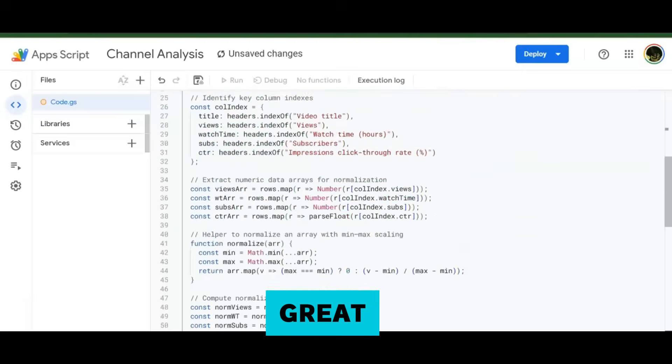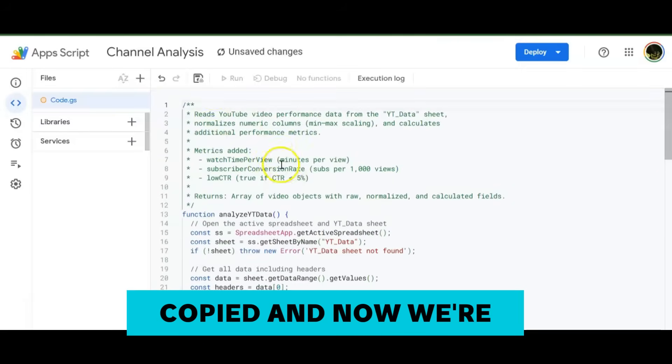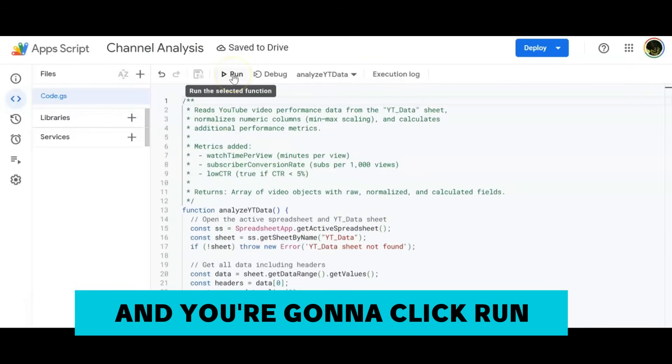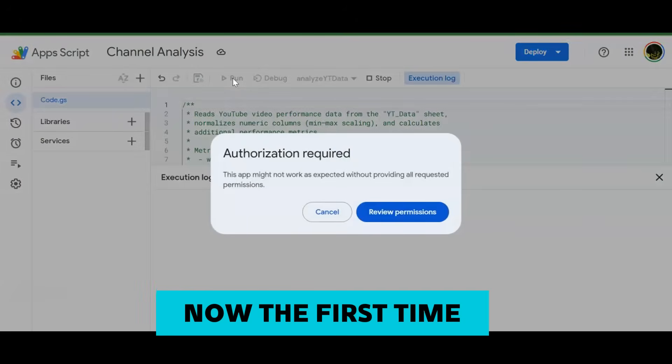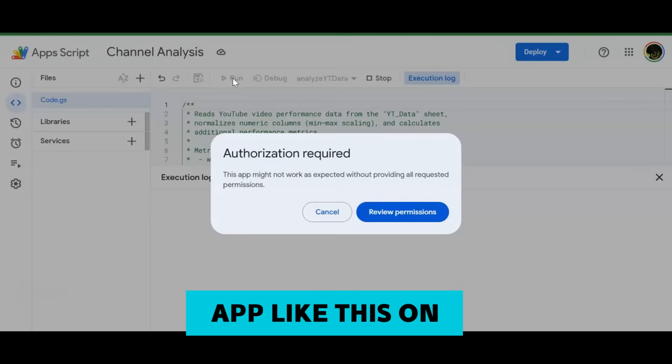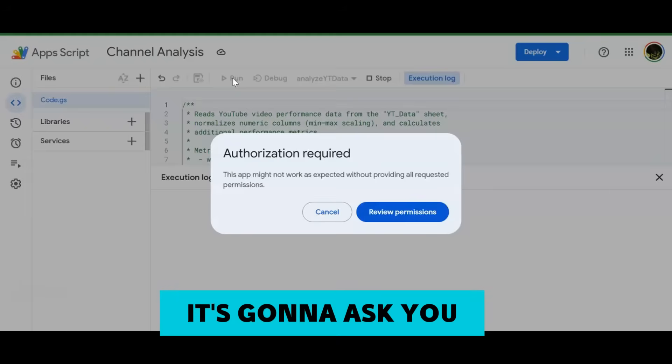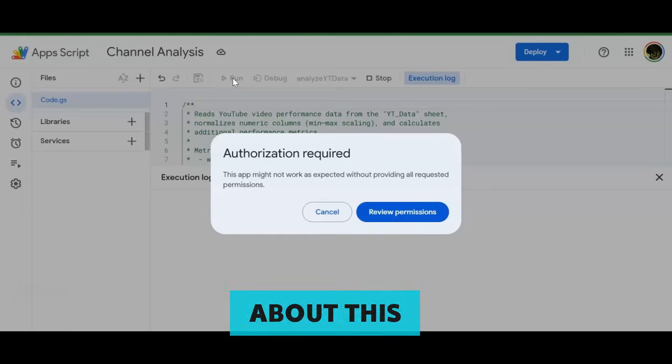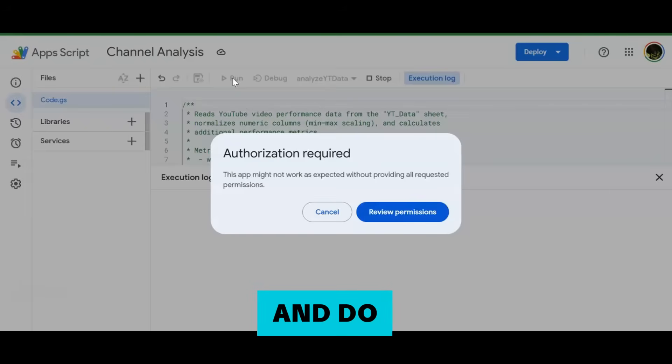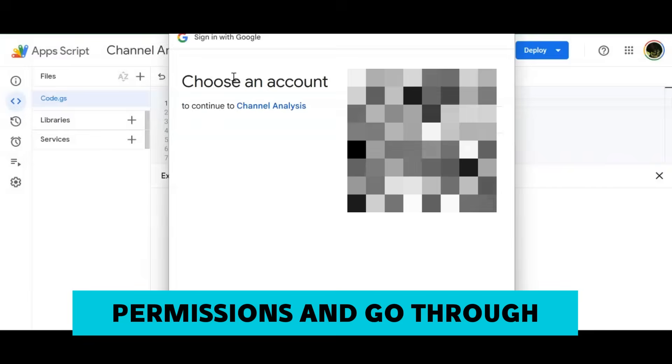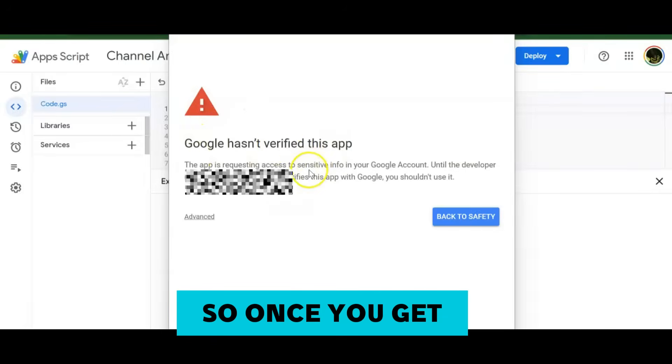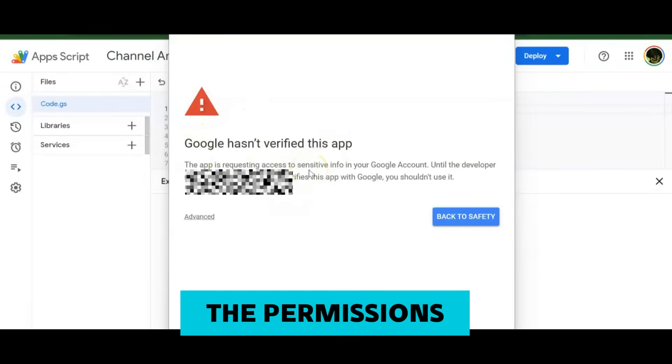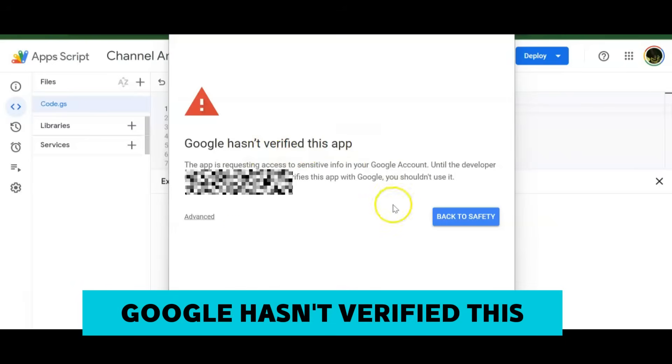Great, so now it's been copied and now we're going to go ahead and save it and you're going to click Run. Now the first time you actually run an app like this on your sheet, it's going to ask you about this, so just go ahead and review the permissions and go through the process.